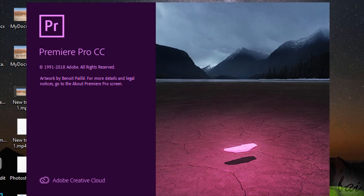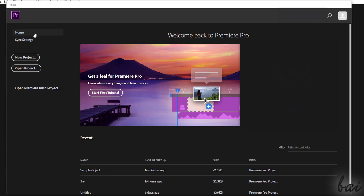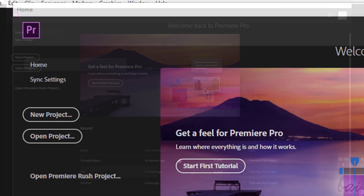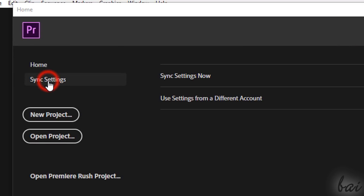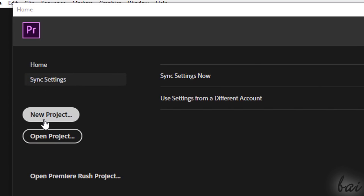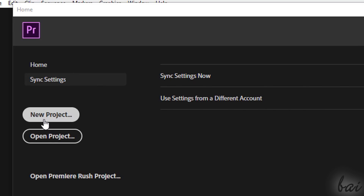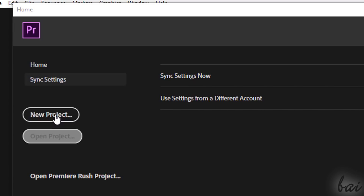When opening Premiere, the Home screen shows up, divided in two sections. Inside Home, you can take a quick tour on the software and pick up any recent file to start. Under Sync Settings, you can gather your own custom settings from your Adobe account. Use New Project and Open Project to start with a new or an existing project.